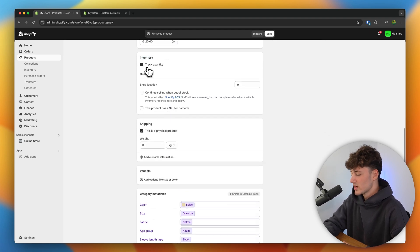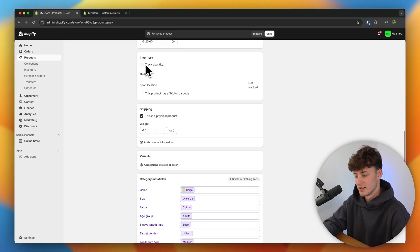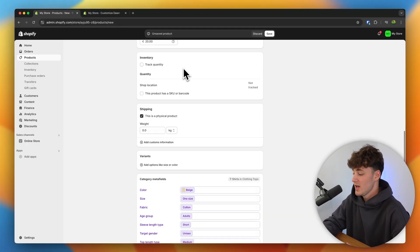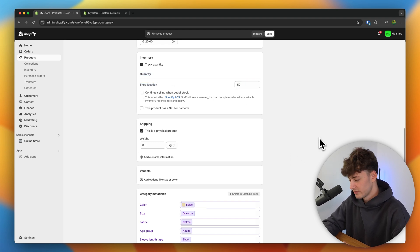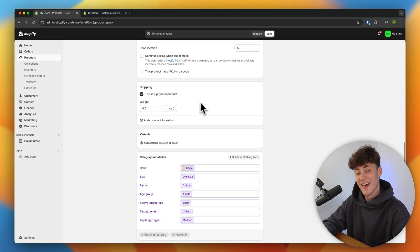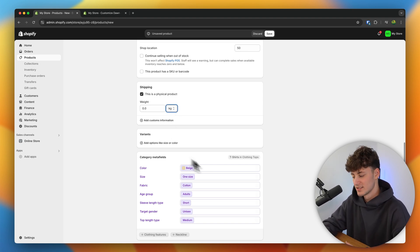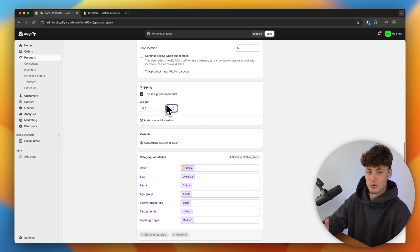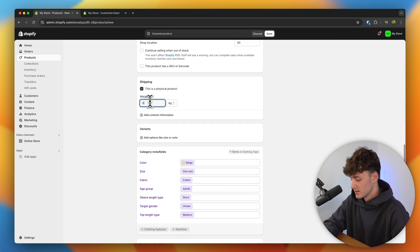As for the inventory, we can either unselect 'track quantity'. I would basically only recommend doing this when you are launching a pre-order for a certain product — a certain hoodie — as you want as many orders as possible. Otherwise, make sure to leave this turned on and put in your quantity. I'm going to say that this is going to be 50. Under shipping, we will have to insert the actual weight of our product. This is super useful because it will later be used to calculate the shipping right inside Shopify. As I'm from Austria, this will say kilograms, but this will be different if you live in the US. I'm going to say this t-shirt is going to weigh 0.5 kilograms.